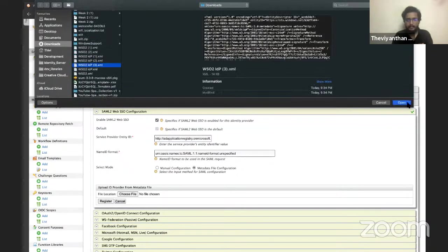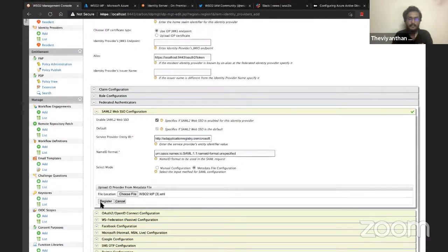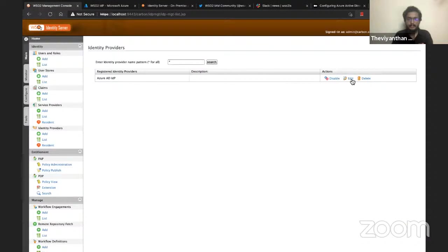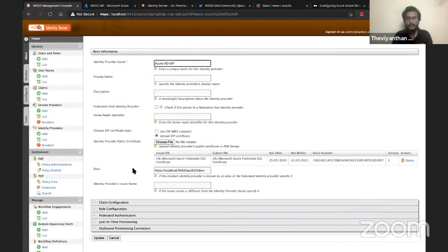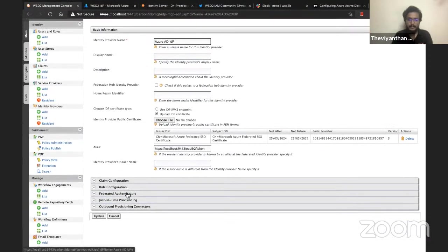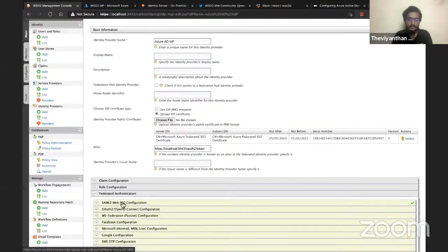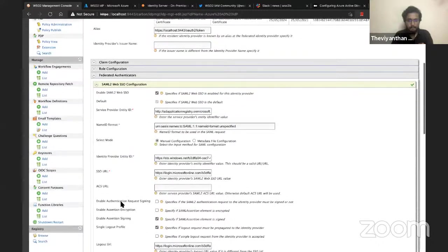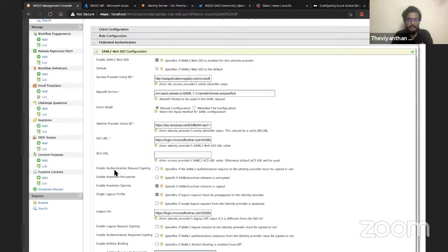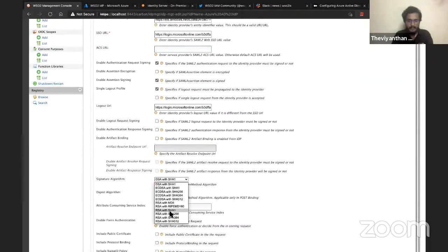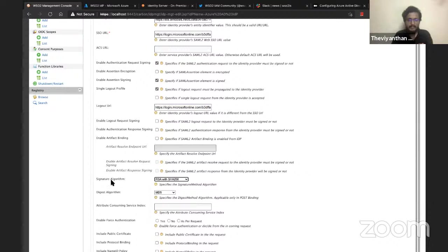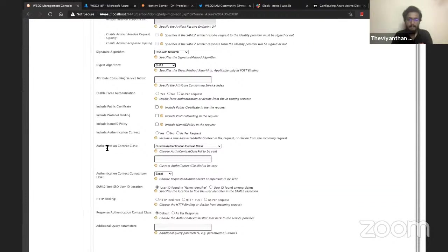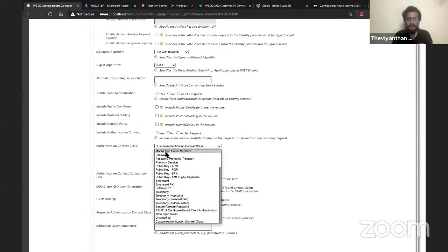Now I need to click on Edit once again and we'll have to tweak a few settings here to get this identity provider working. I'll go to Federated Authenticators and enable authentication request signing. I'll scroll down and select RSA-SHA256 as the signature algorithm because Azure Active Directory uses this to sign requests. I'll be using SHA1 as the digest algorithm, and then finally in front of Authentication Context Class, instead of Custom Authentication Context Class, I'll be choosing Password.